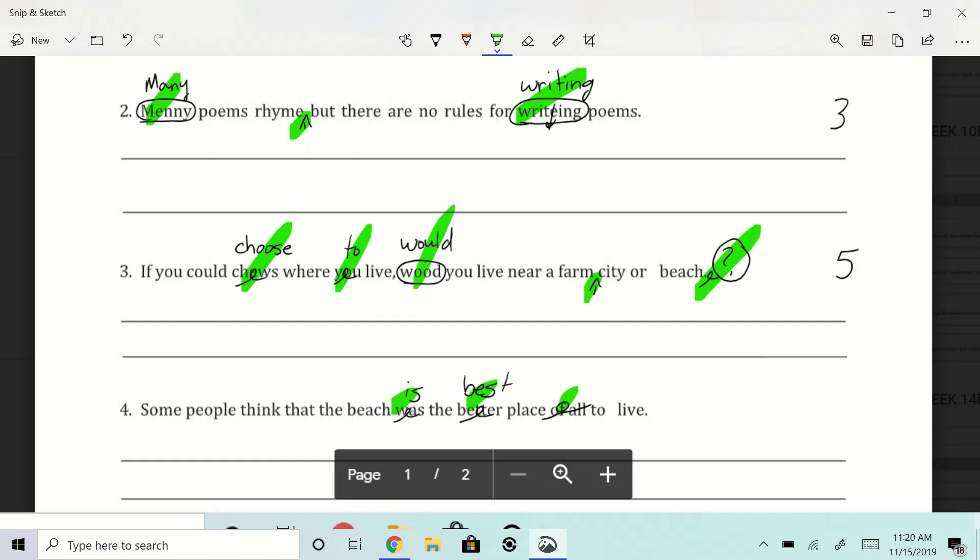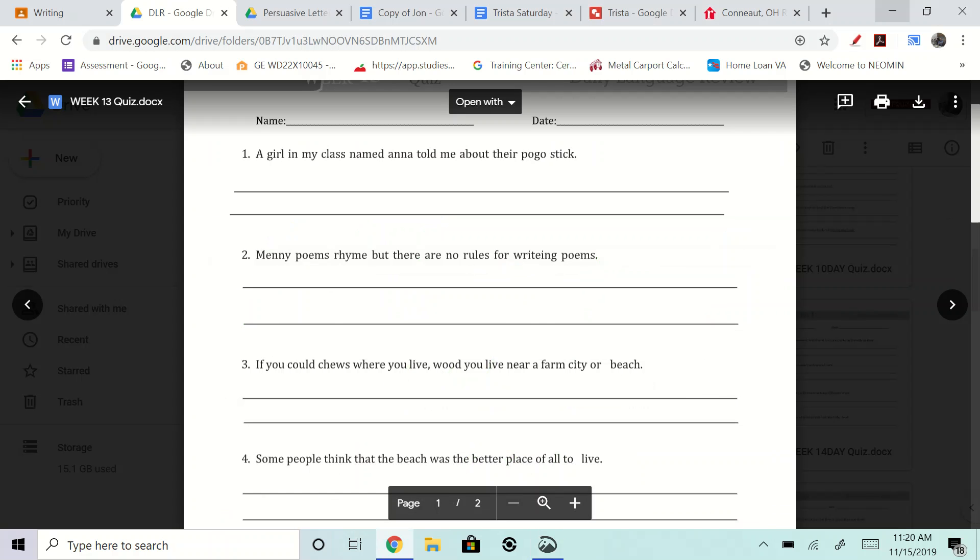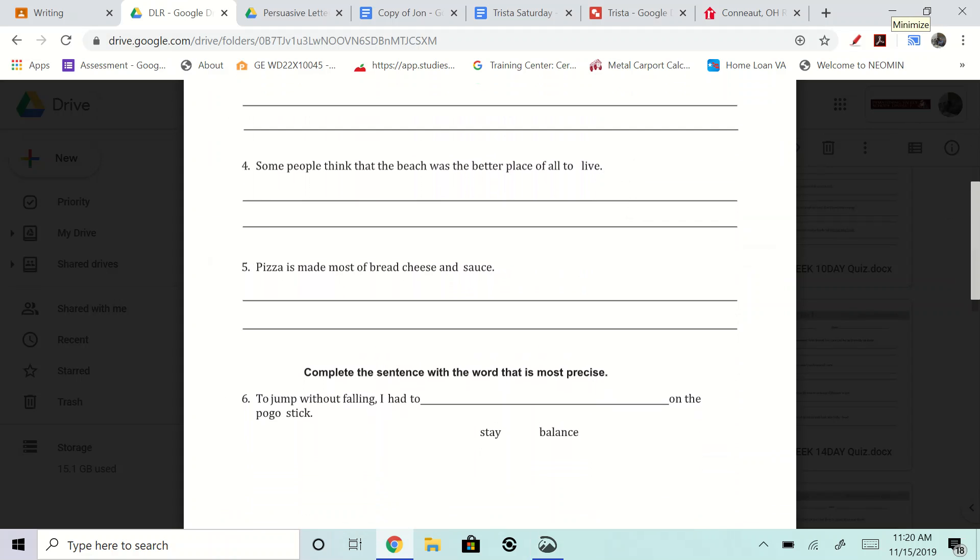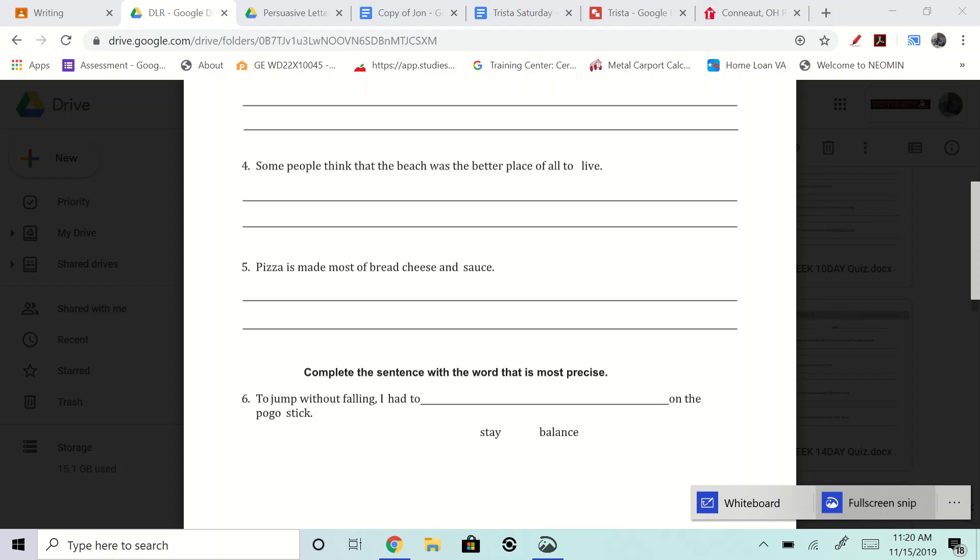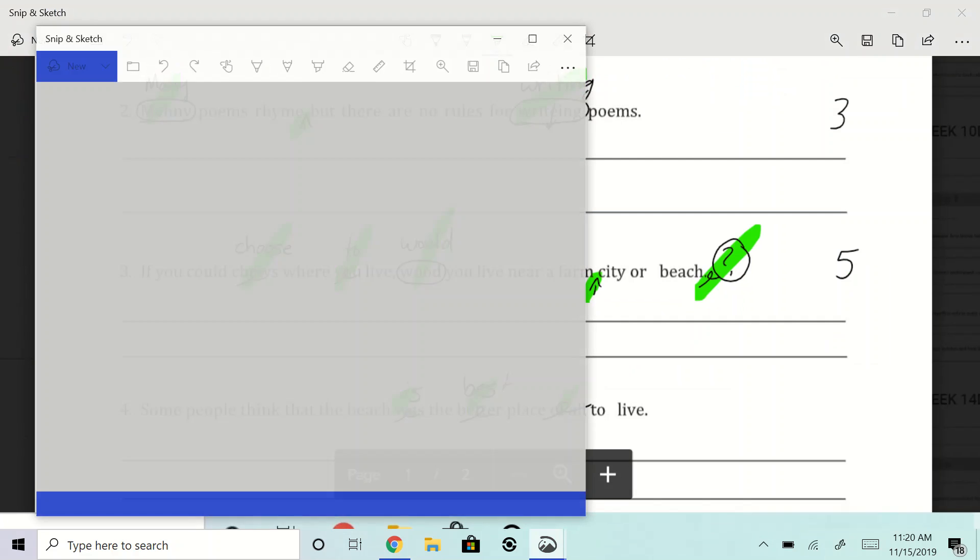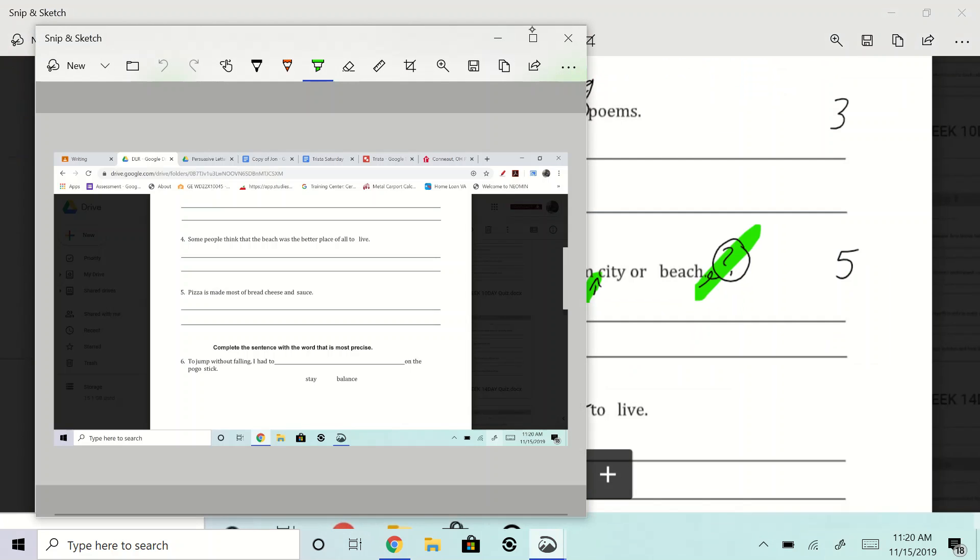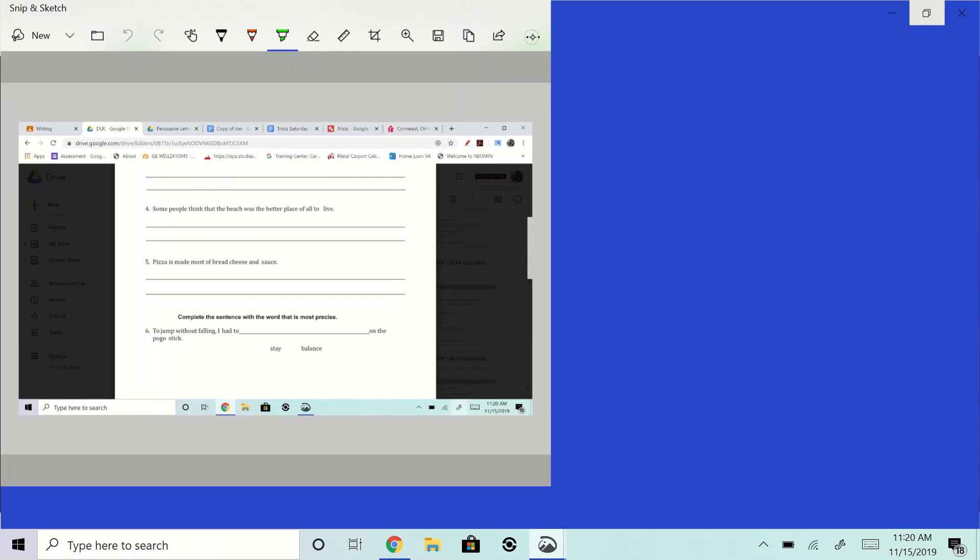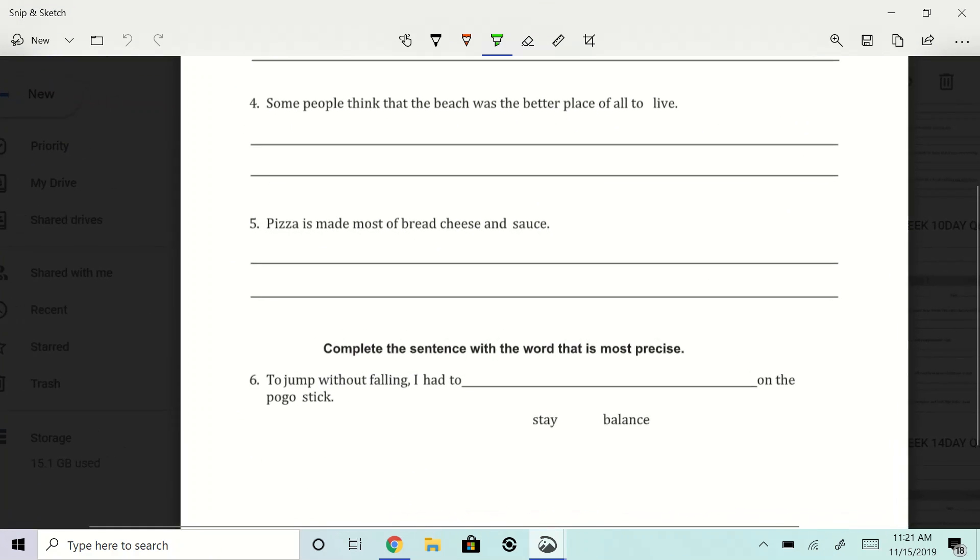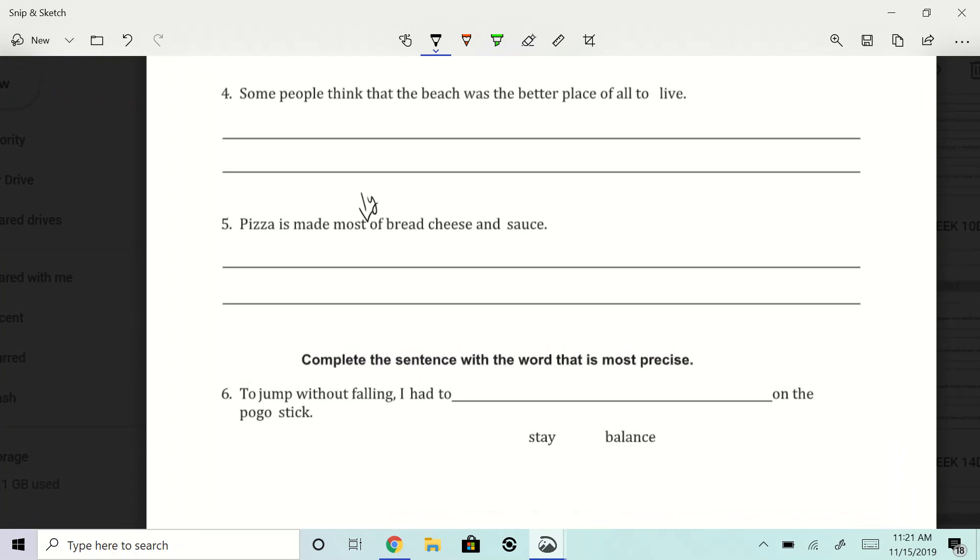Yep. And so now we got to go down to the next one, which is, here it is. It says, pizza, remember we had to add, is made most of bread, cheese, and sauce, right? So here it is. Pizza is made mostly, right? And remember we changed this around, we put pizza is mostly made of bread, cheese, and sauce.